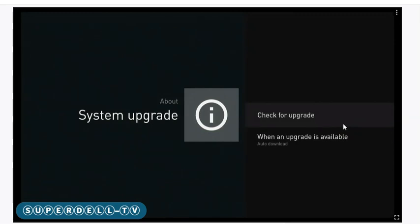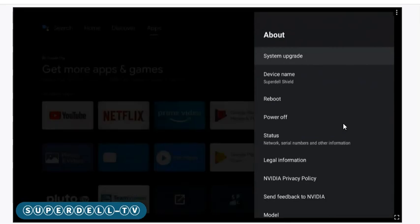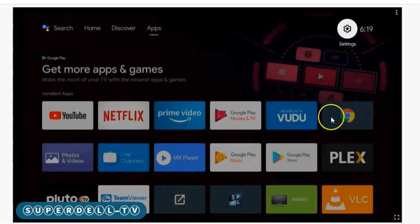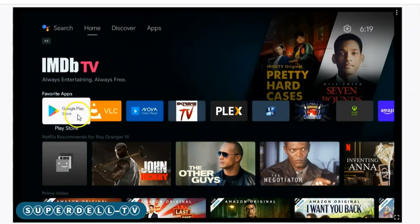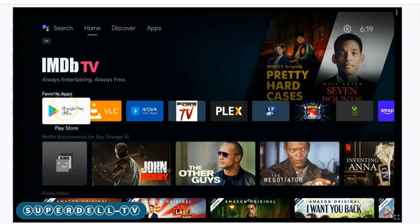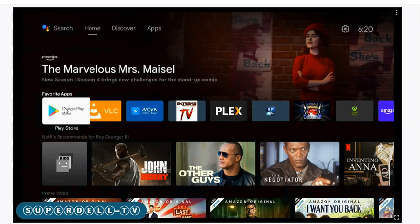That's how you set it up to not upgrade, as simple as that. Let's go to something else because I wanted to give y'all a bonus. Over here in the Google Play Store, this is how you stop the applications, the mainstream applications, from upgrading or updating automatically.